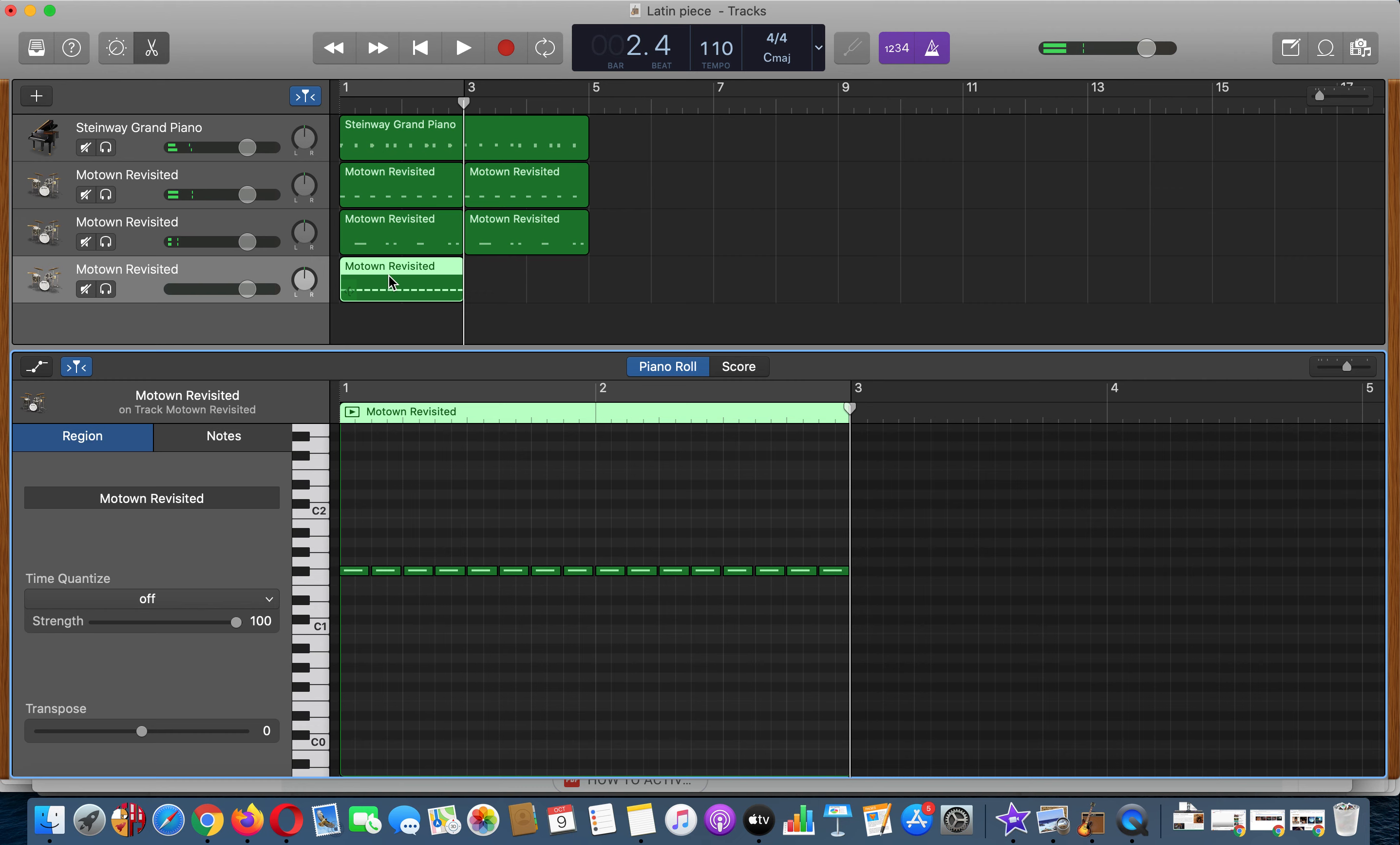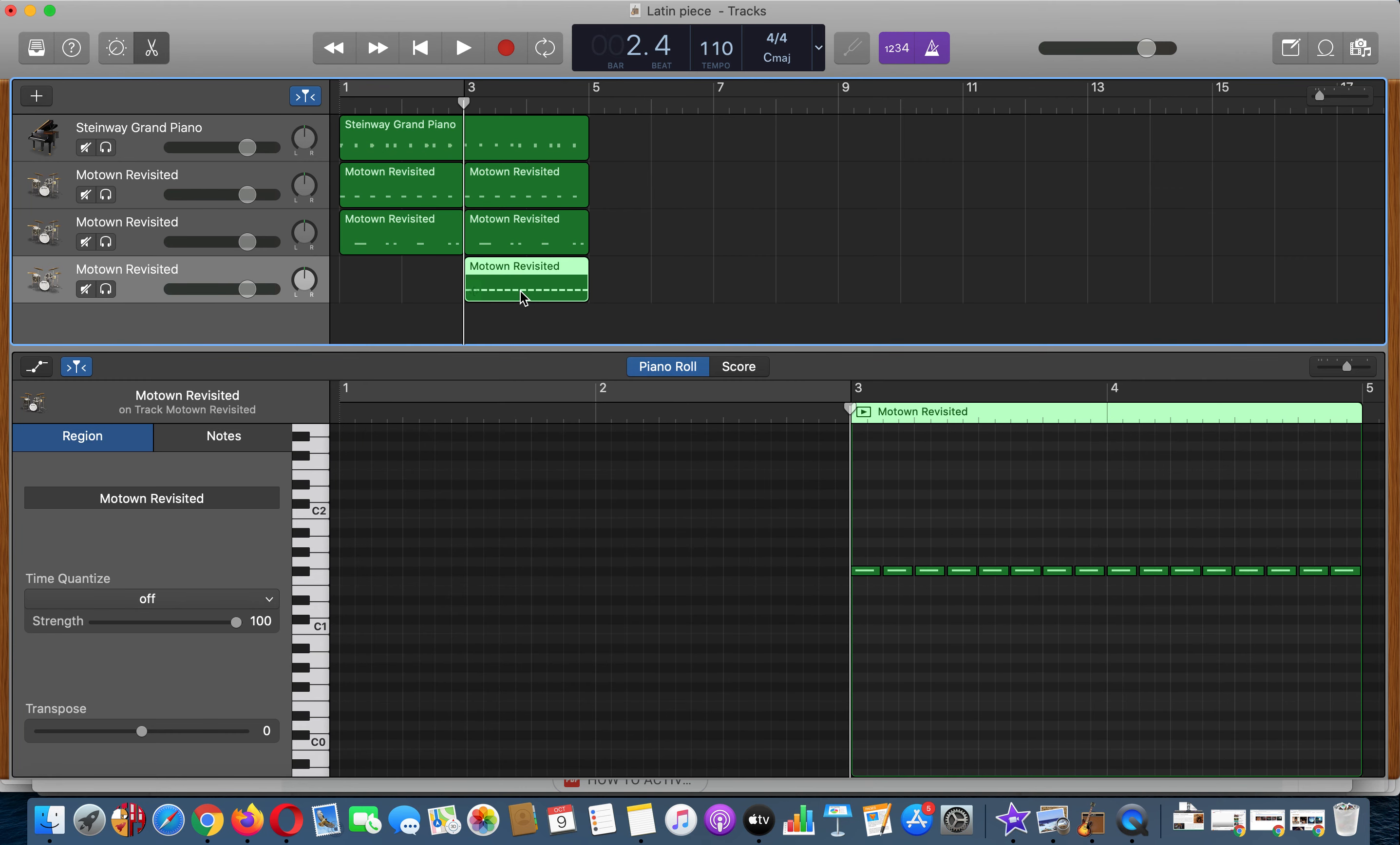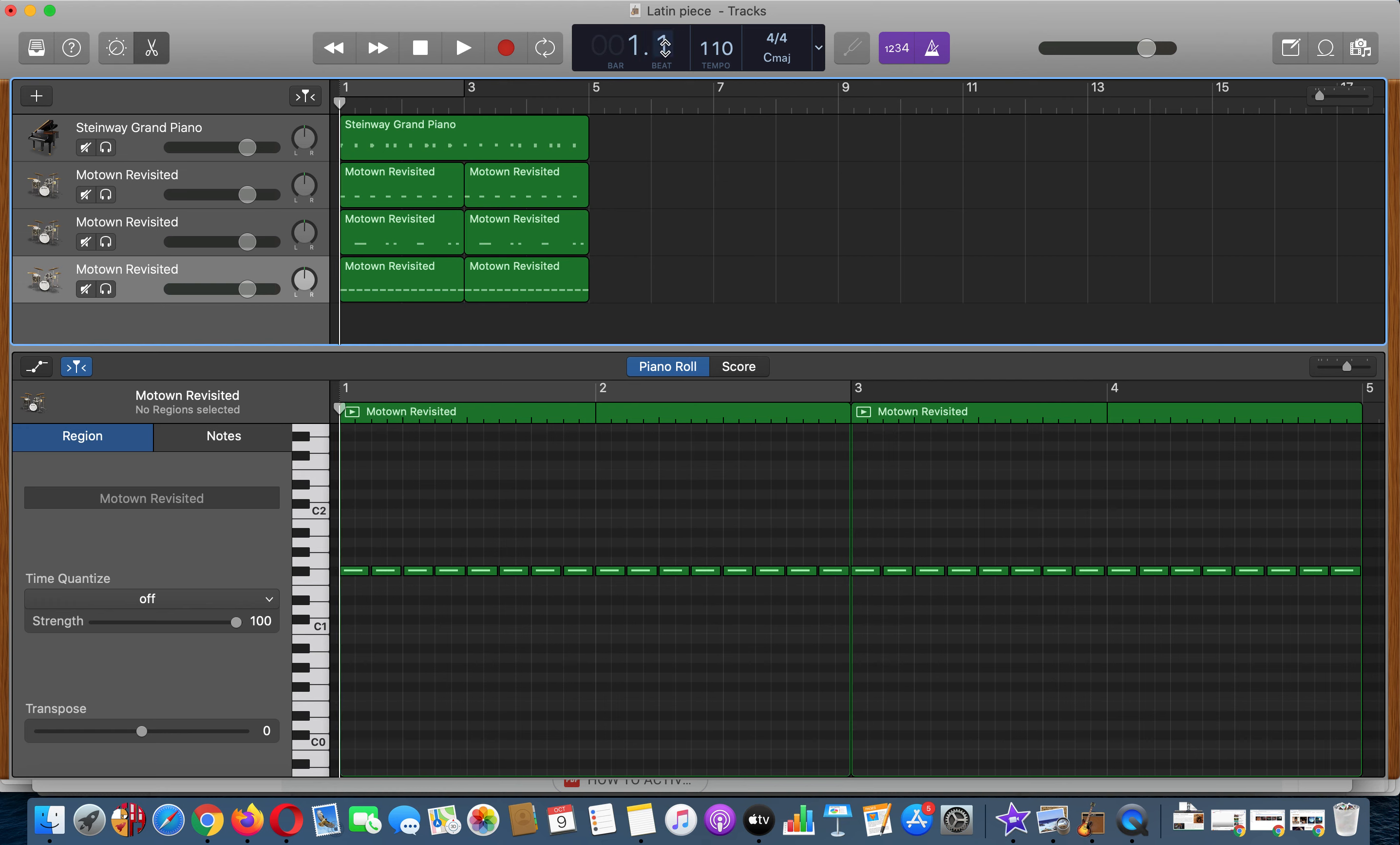So now if we're happy with that we can hold down option again and drag this. Basically option or alt on the old keyboards is a way of copying a part. Now you can see I didn't hold down option the whole time so it just dragged it, it didn't copy it. Hold down option, make sure option is held down the whole time until it's been moved. So all together this is what it sounds like so far.